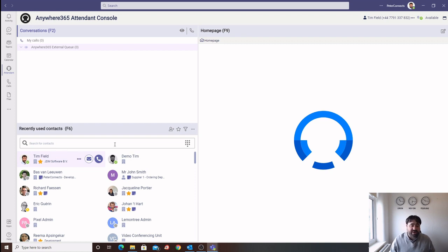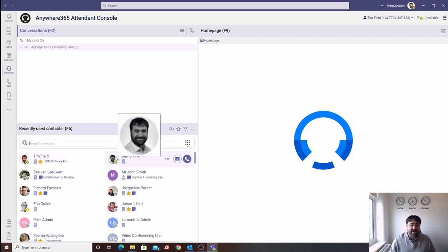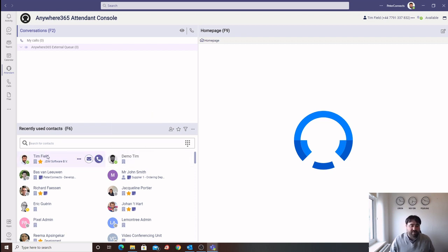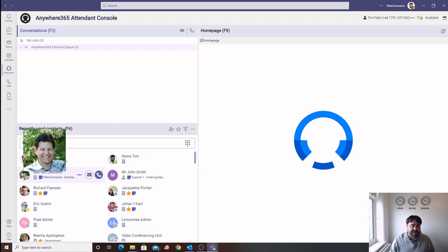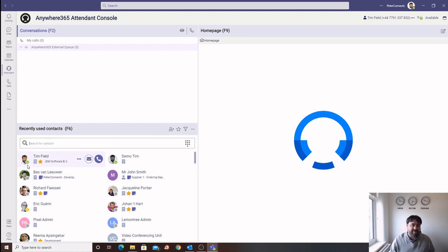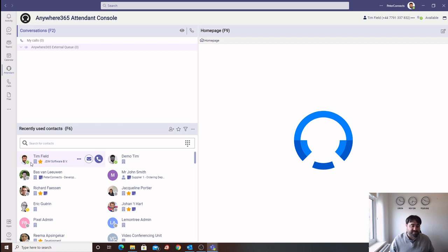Within the directory, we have a multitude of attributes that can be stored for each contact, in addition to photos that we can pull from Azure AD, and presence information, which we pull using the Microsoft Graph API from Microsoft Teams.